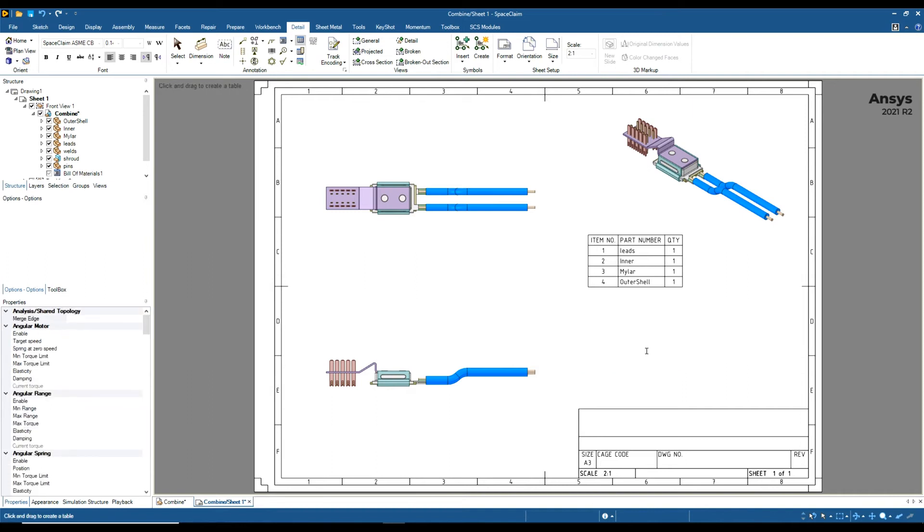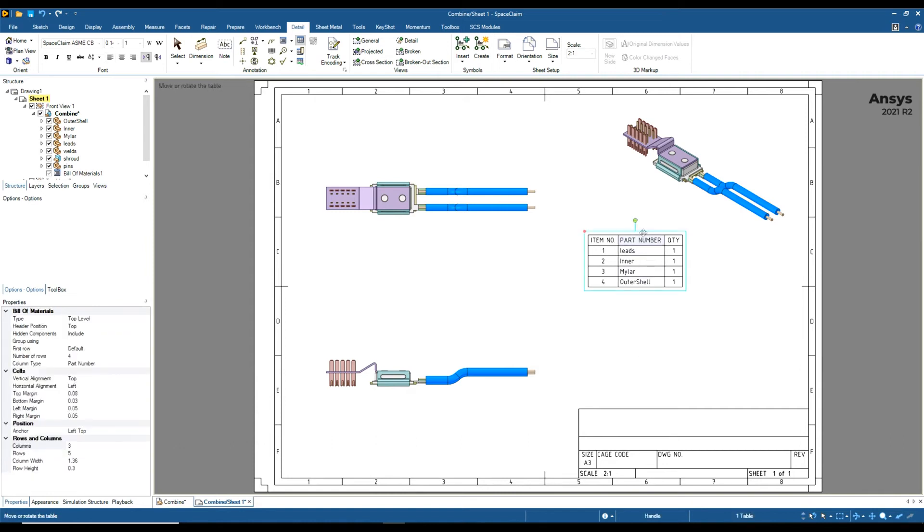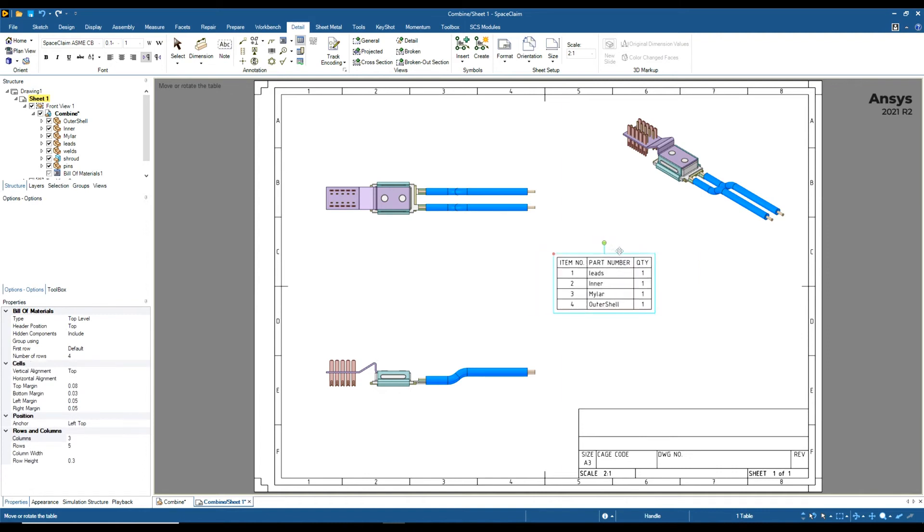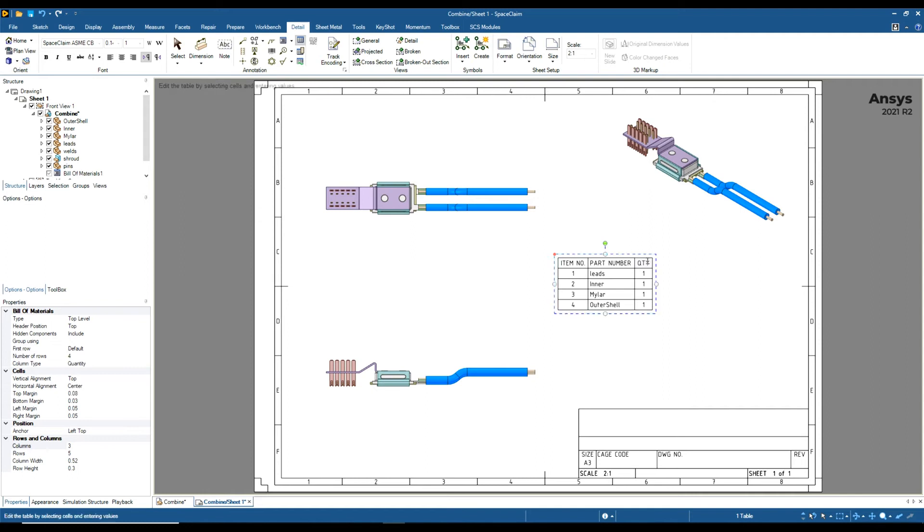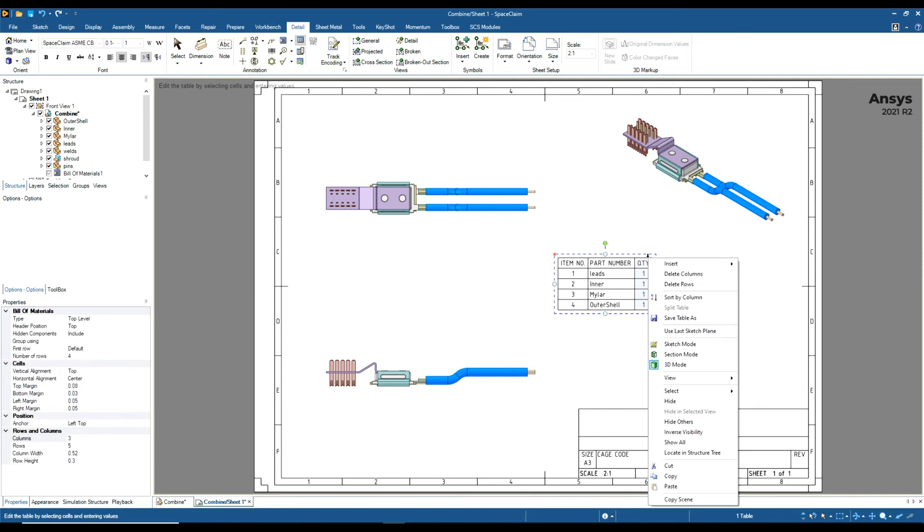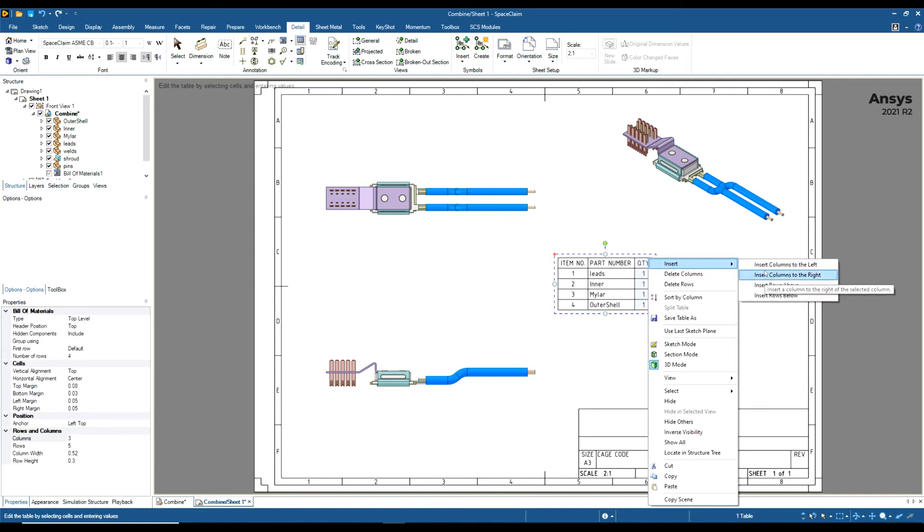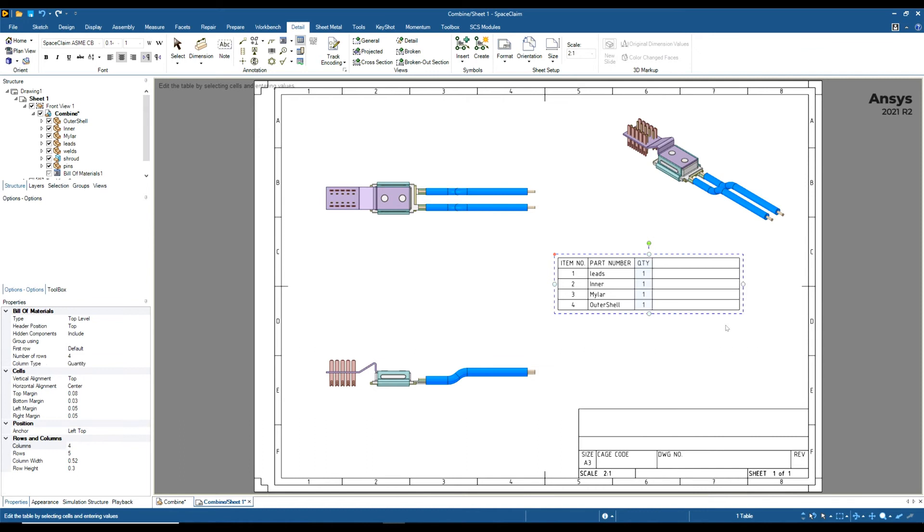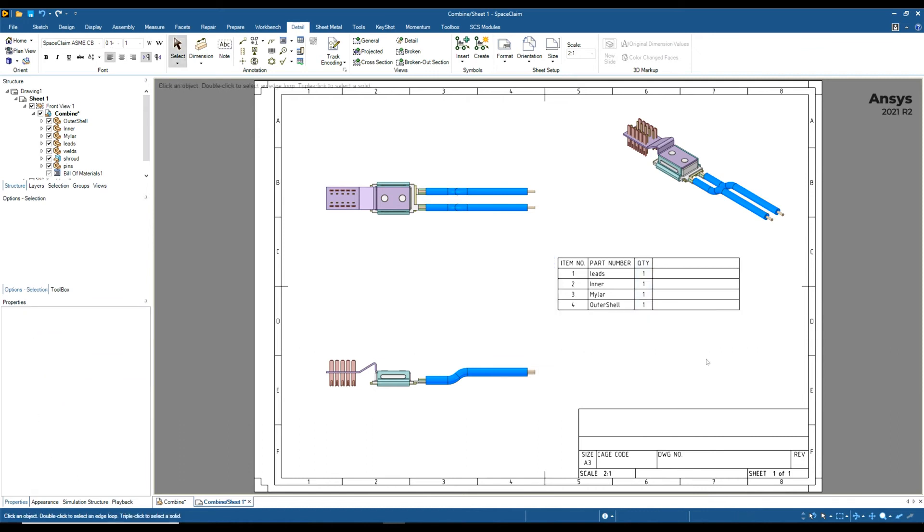If you want to add more columns to your bill of materials—for example, you may want a material property, or a weight, or if it was a sheet metal part, a thickness—you can select the components. Make sure you select the whole column, right-click, and say Insert Column to the Right or Left. We've now got a new column. You can add multiple columns.